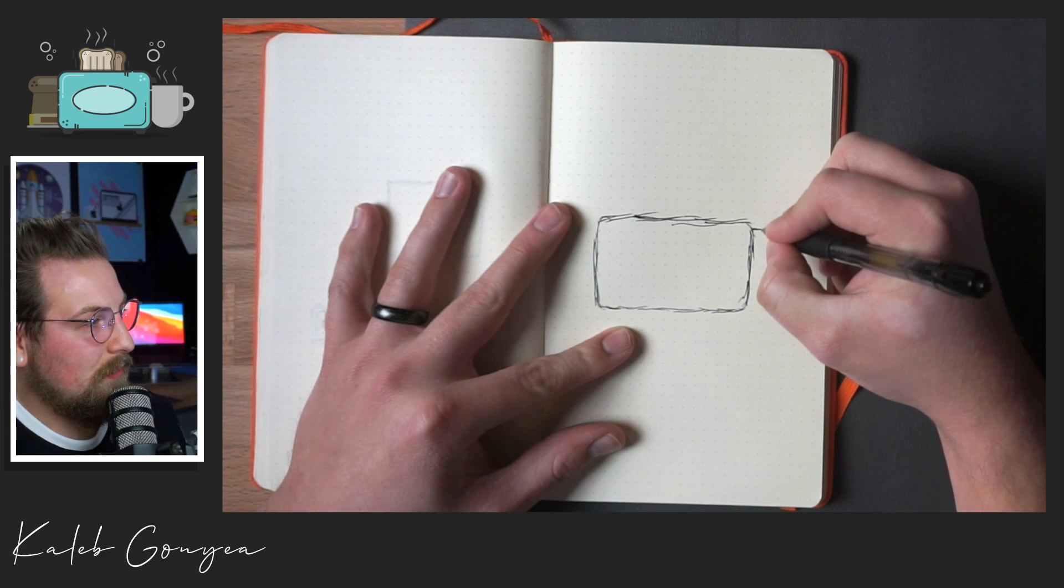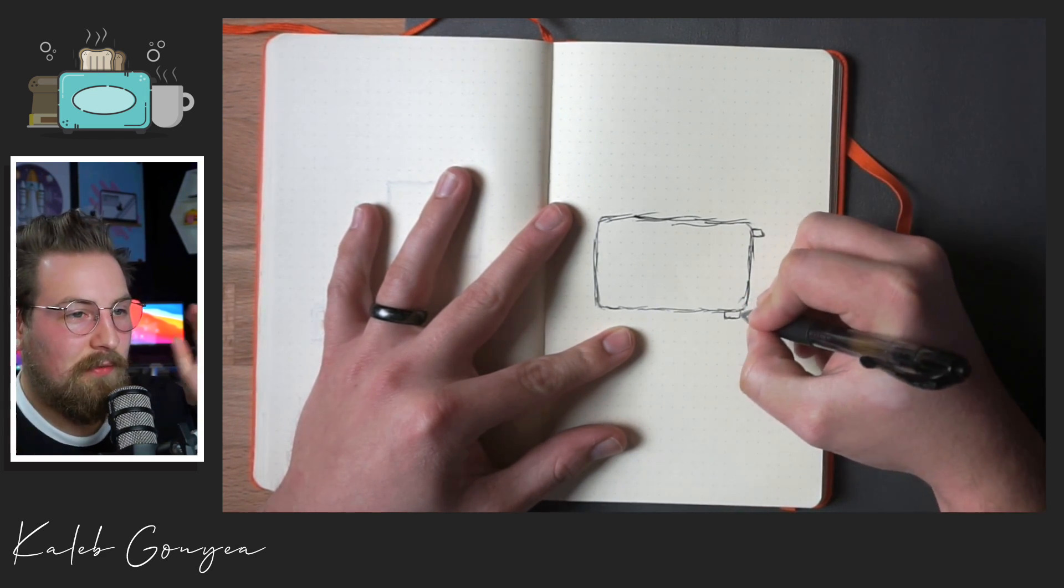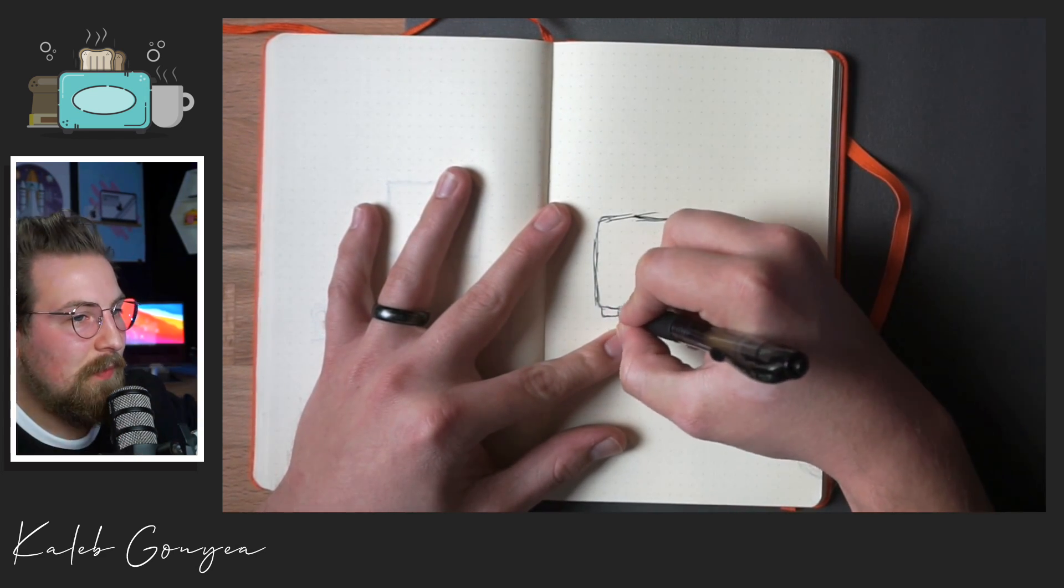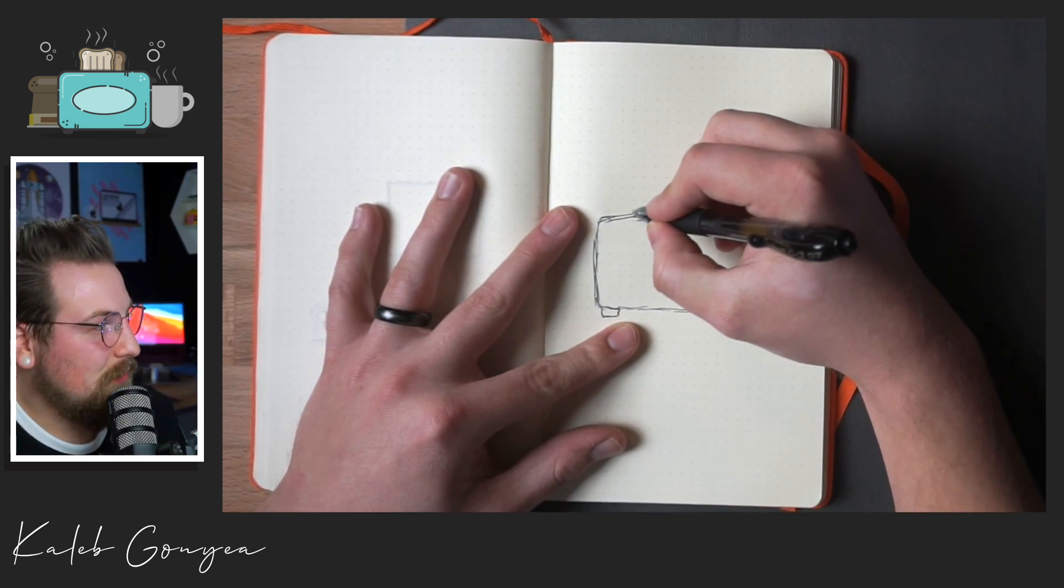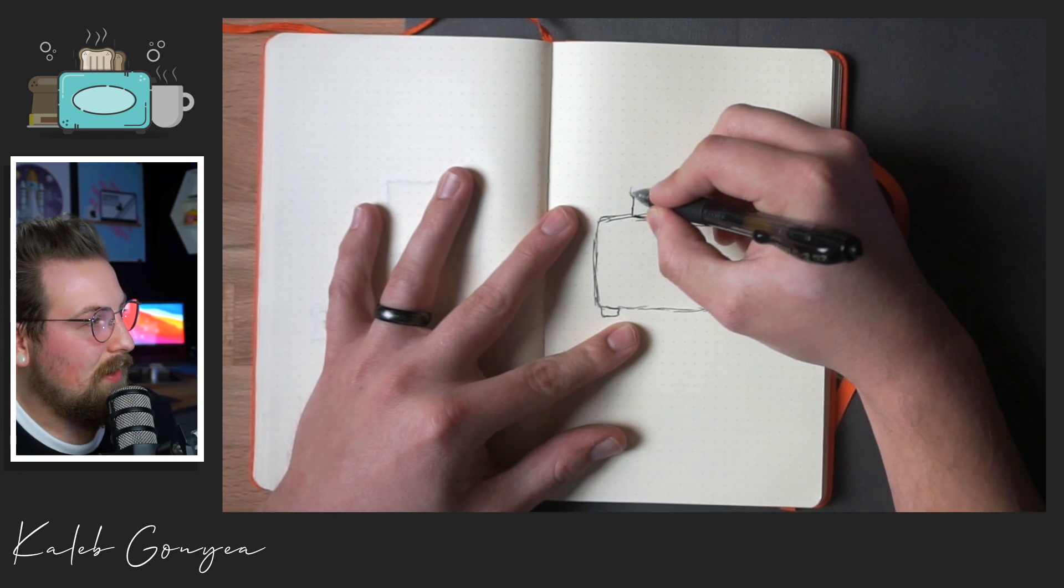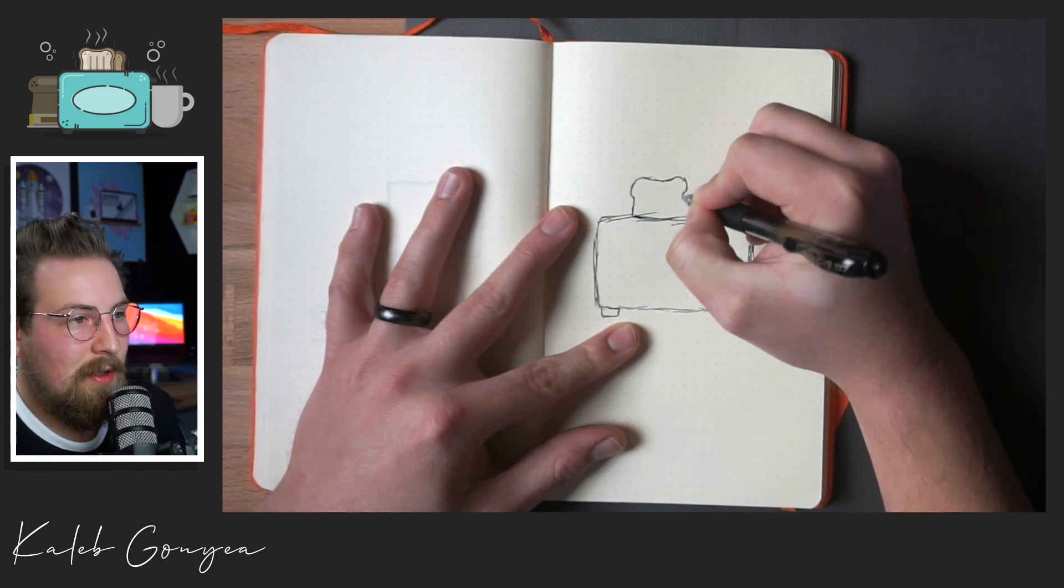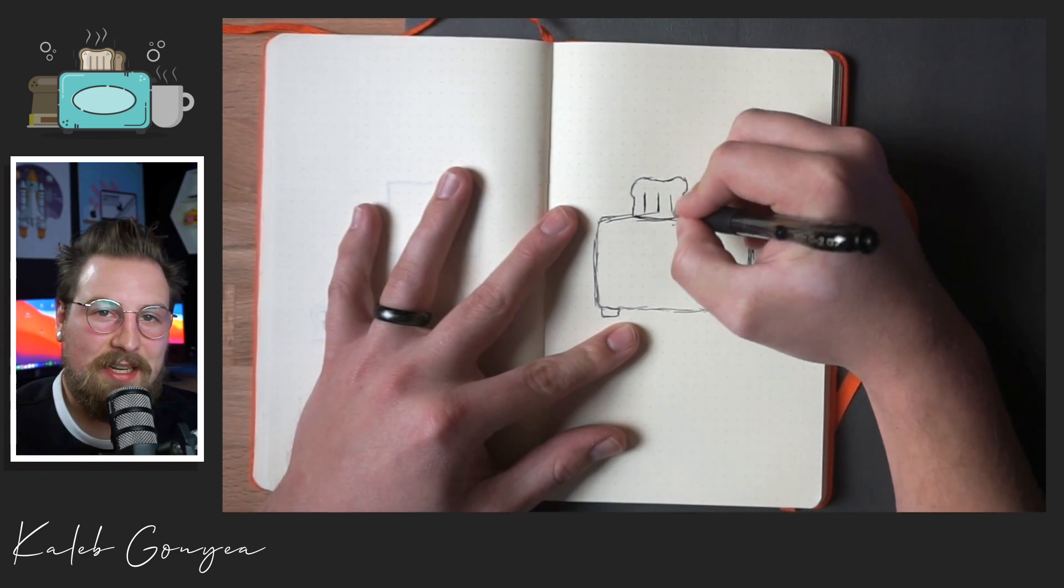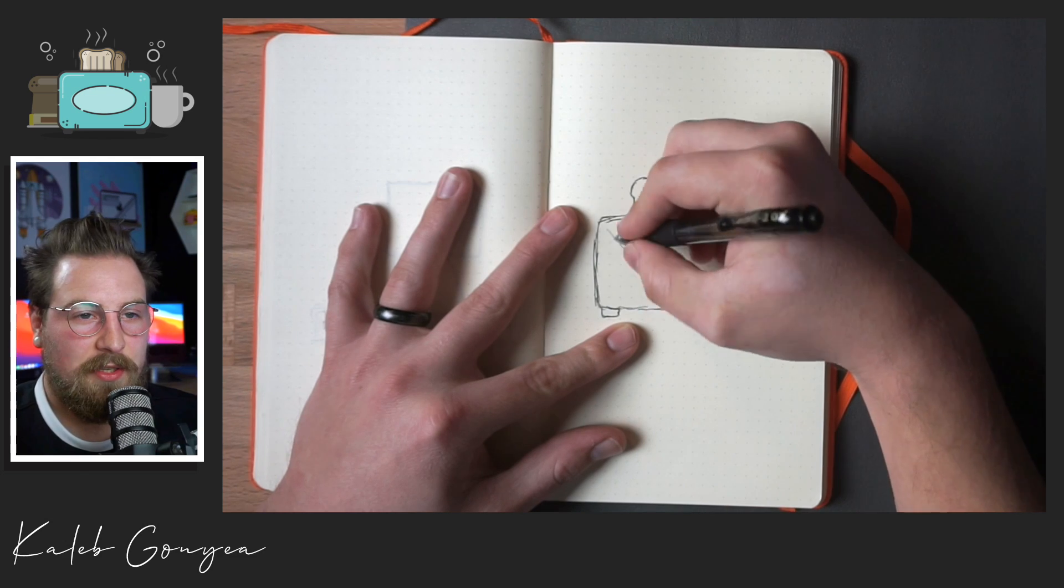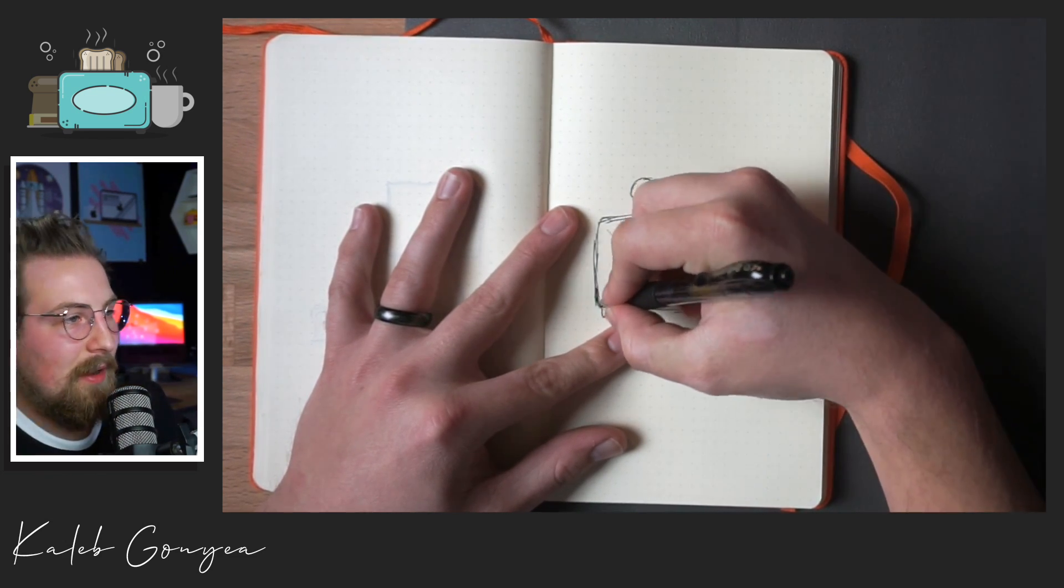So I decided to do a toaster with some toast coming out of the top. I started with the illustration. I knew it was going to be from the side view. So I had to do the side view of the toaster and then wanted to have the toast popping out. And I knew I was going to have to do some kind of action lines or something to show that the toast was popping out at the top.